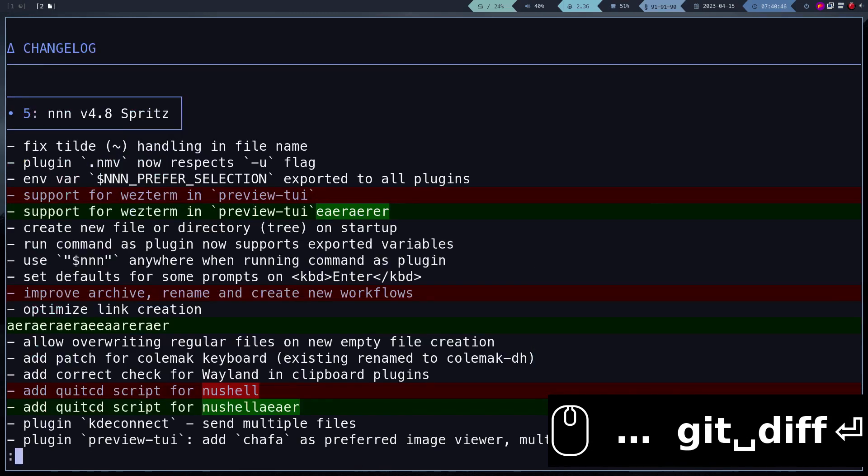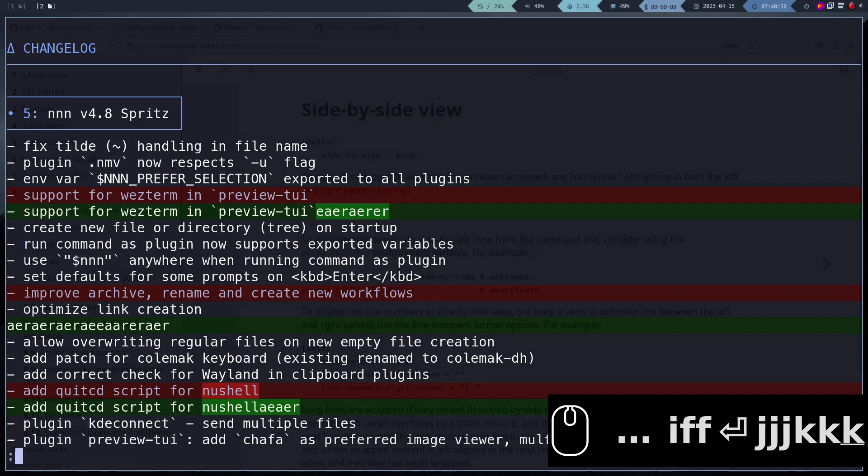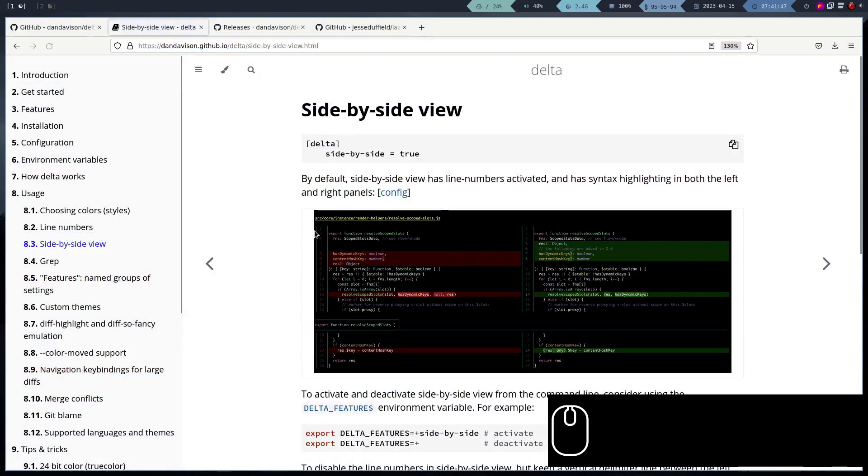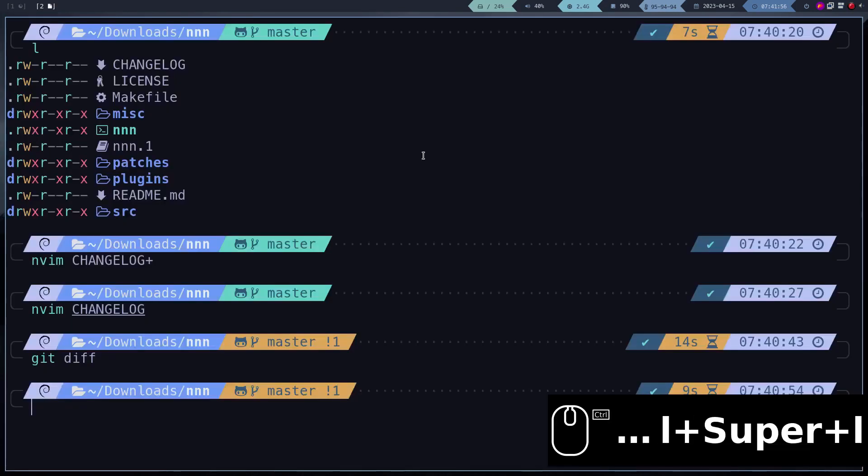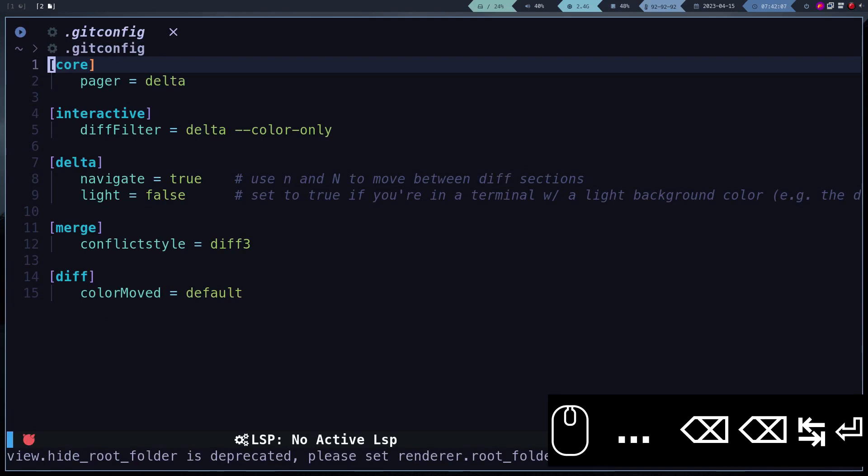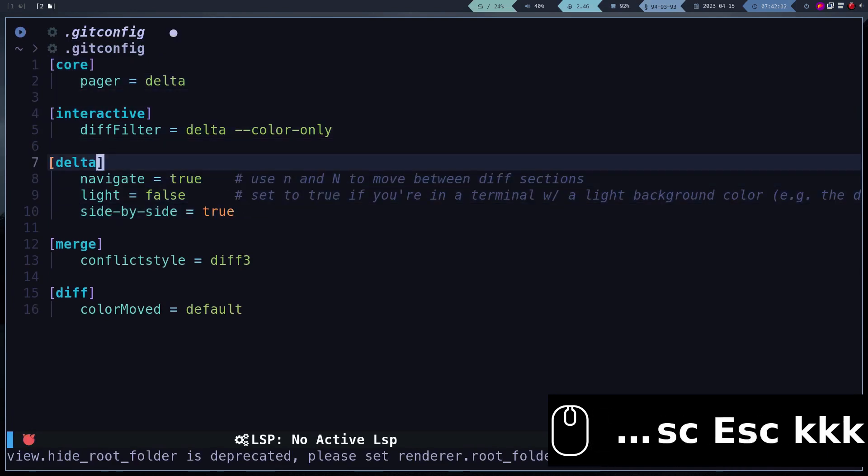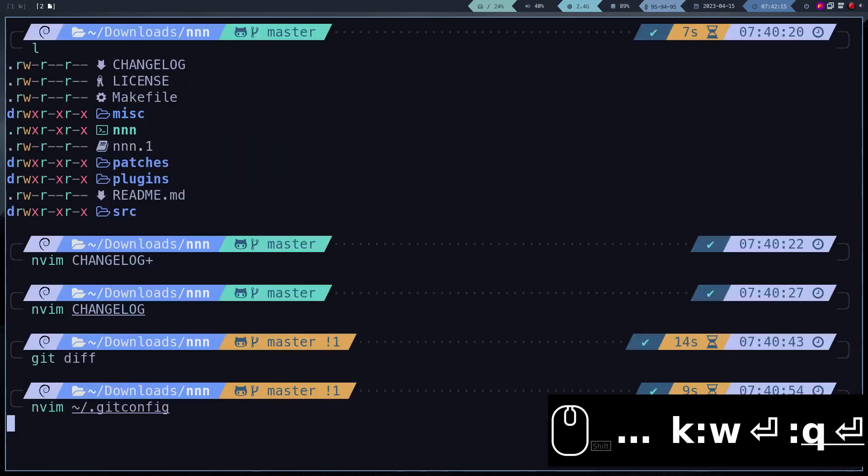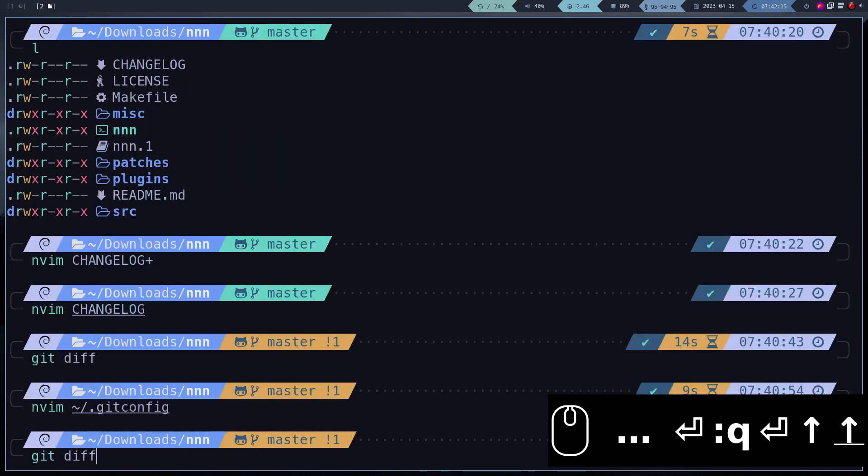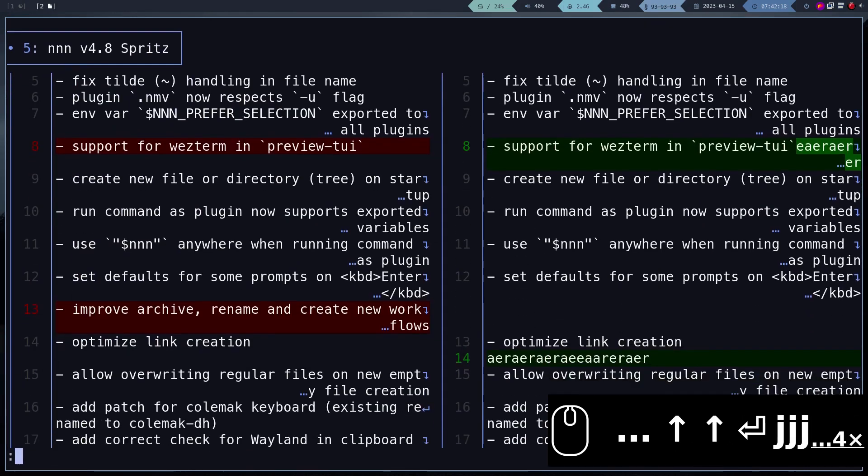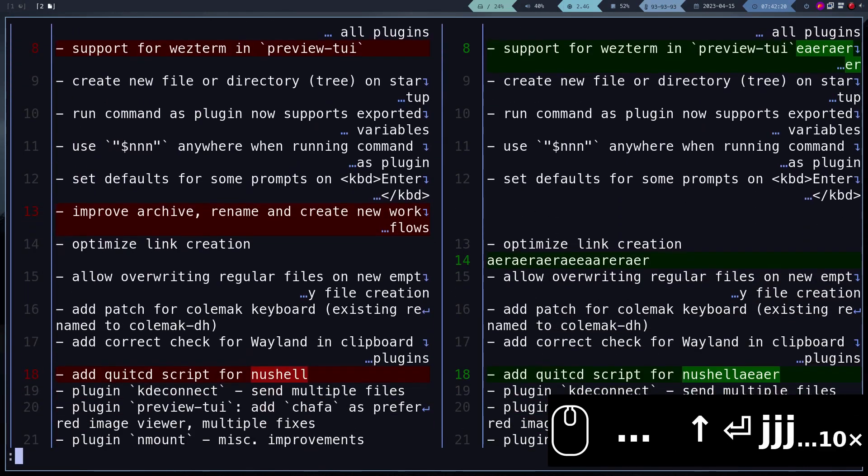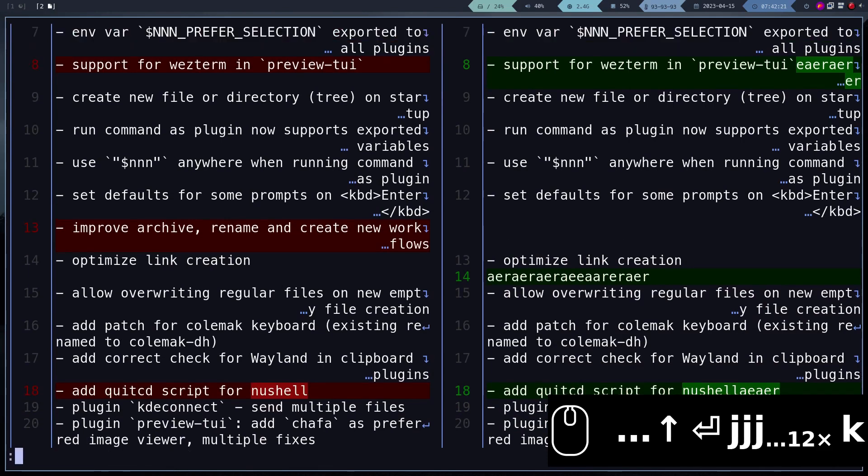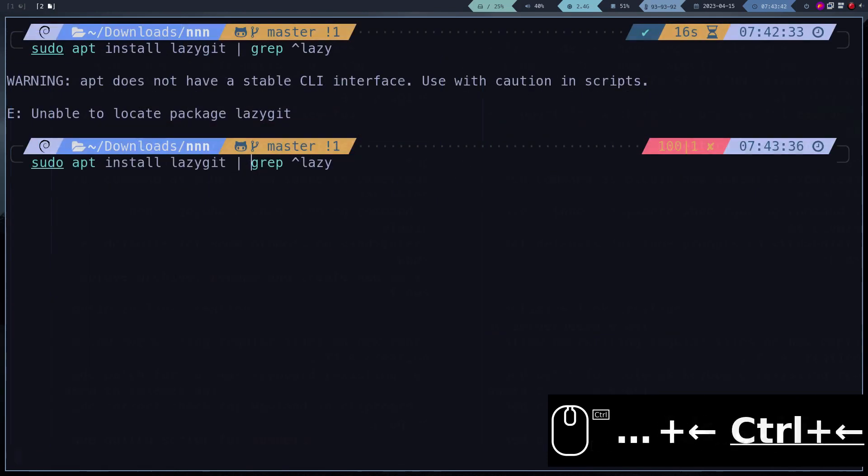Indeed, everything works correctly. This program allows us to configure several styles. You will decide which style you like the most. I particularly like the side-by-side style, so I will activate it. Now let's install lazy git.